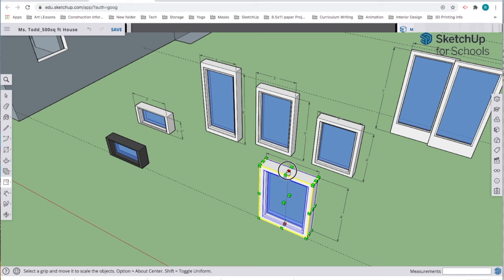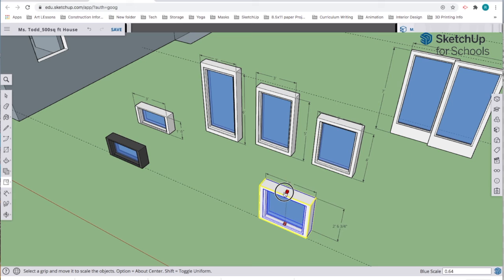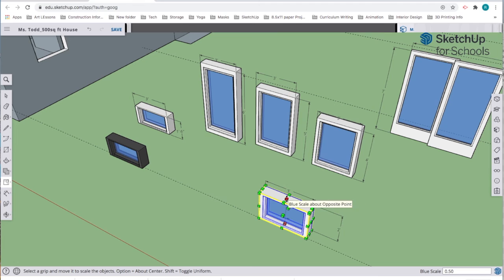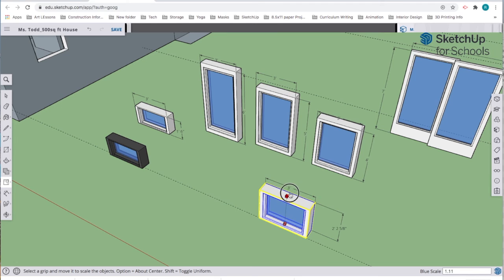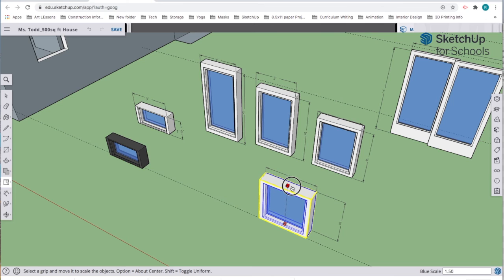I'm going to pull this down until that number gets to two, and then I know I have a two-foot by three-foot window. If I'm not really happy with that, maybe I want it to be three feet by three feet, a square. I'm just going to grab that middle handle again and pull up, and it will snap to three feet. You can see it very clearly because of the dimension lines.